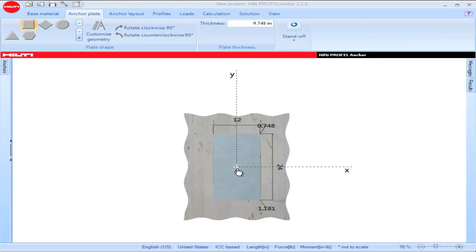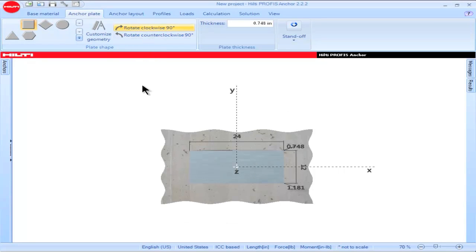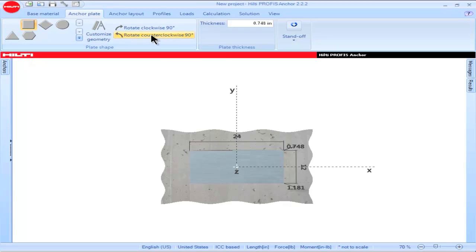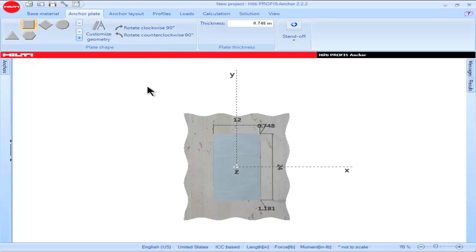The center of the base plate is oriented with respect to the X and Y axis. Click on Rotate Clockwise 90 degrees and the base plate configuration will be rotated 90 degrees in a clockwise direction. Likewise, click on Rotate Counterclockwise 90 degrees and the base plate configuration will be rotated counterclockwise 90 degrees.